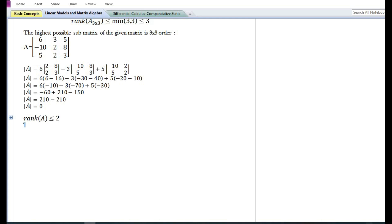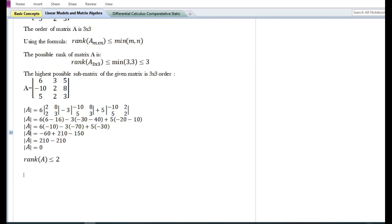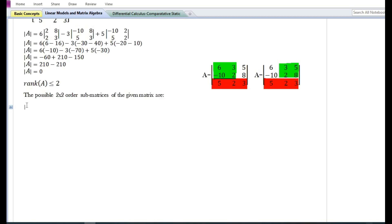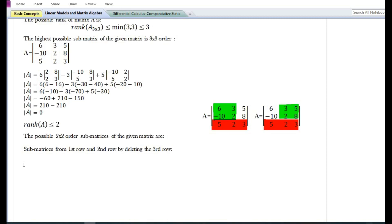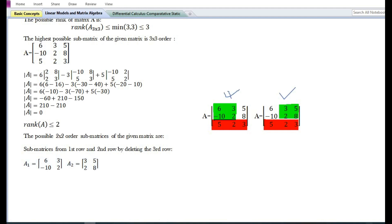Now let us check whether the given matrix has a rank of two or less than two. For that, we need to find the sub-matrices of the given matrix A. The possible two by two order sub-matrices are formed from the first and second row by deleting the third row. On deleting the third row, there are two possible sub-matrices that could be formed: A1 and A2.